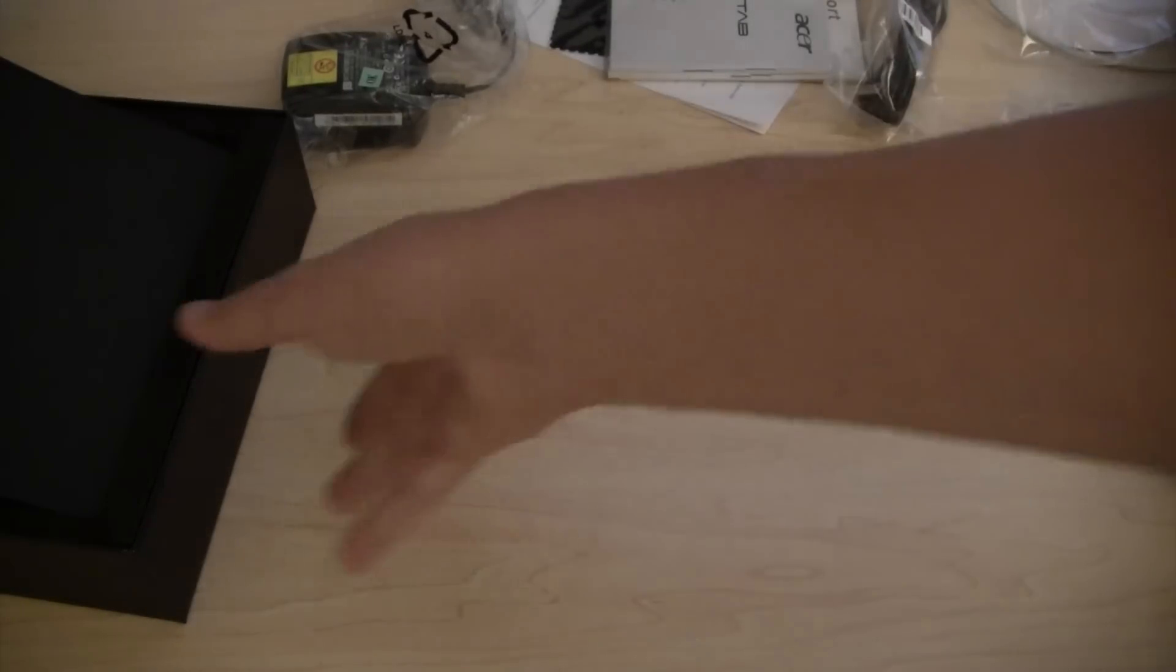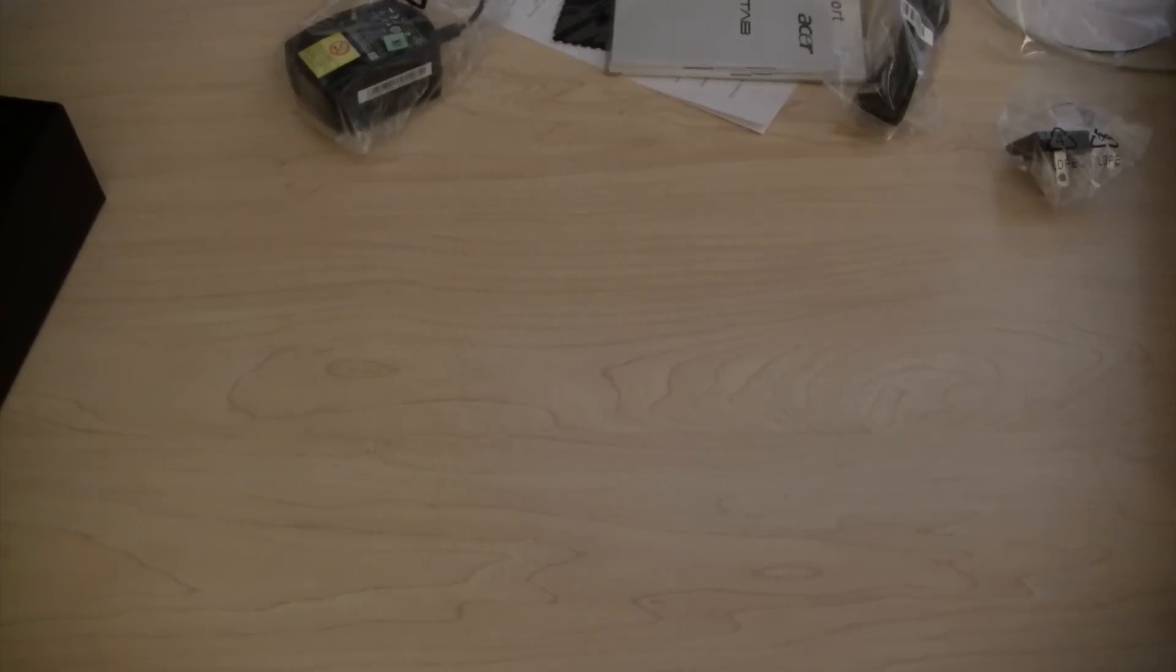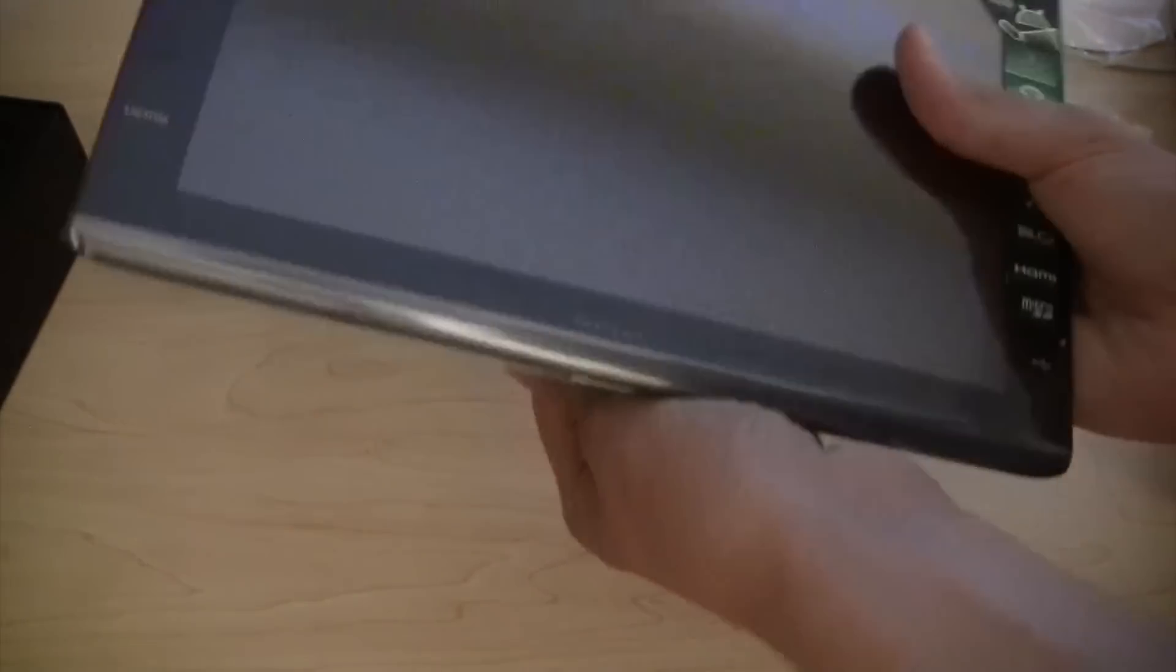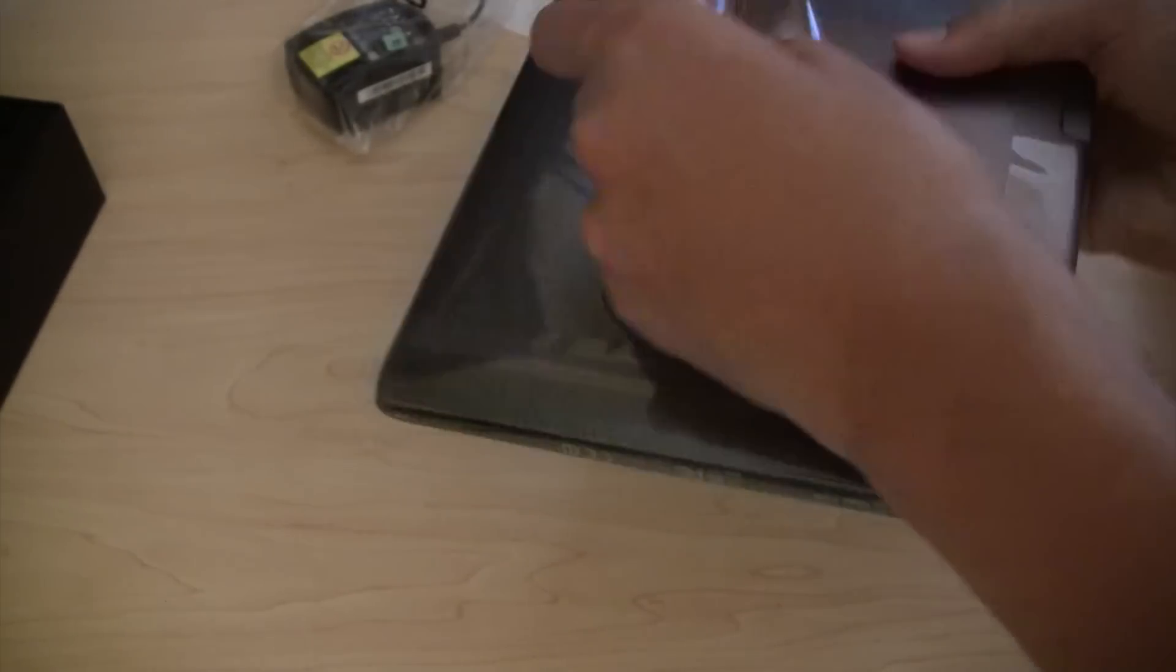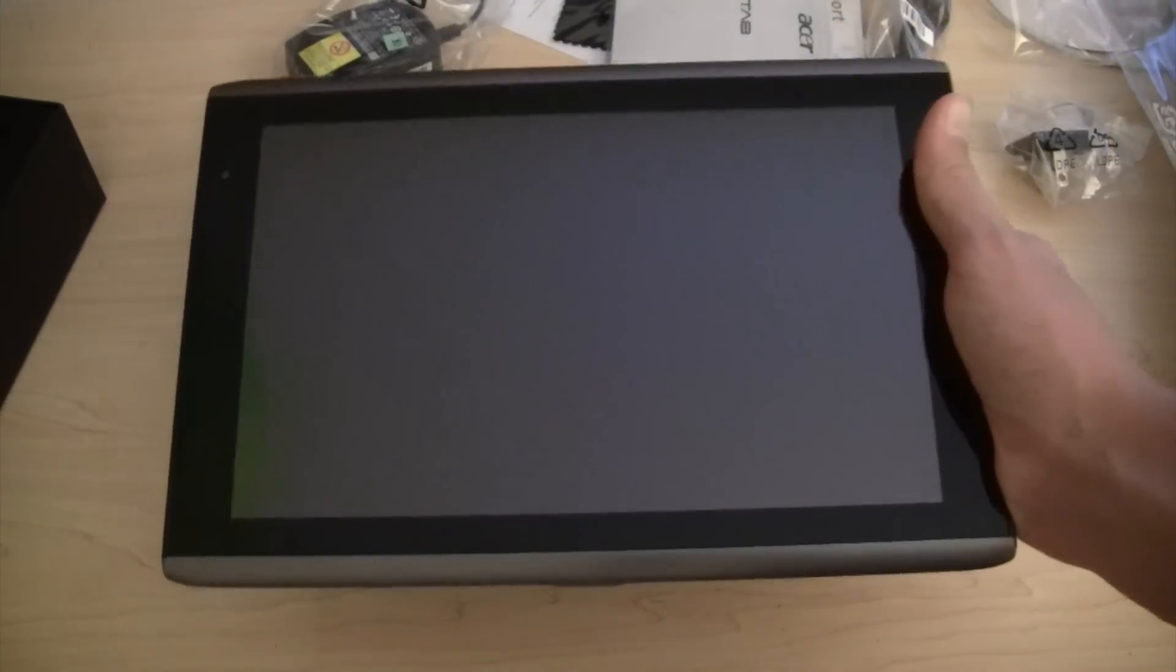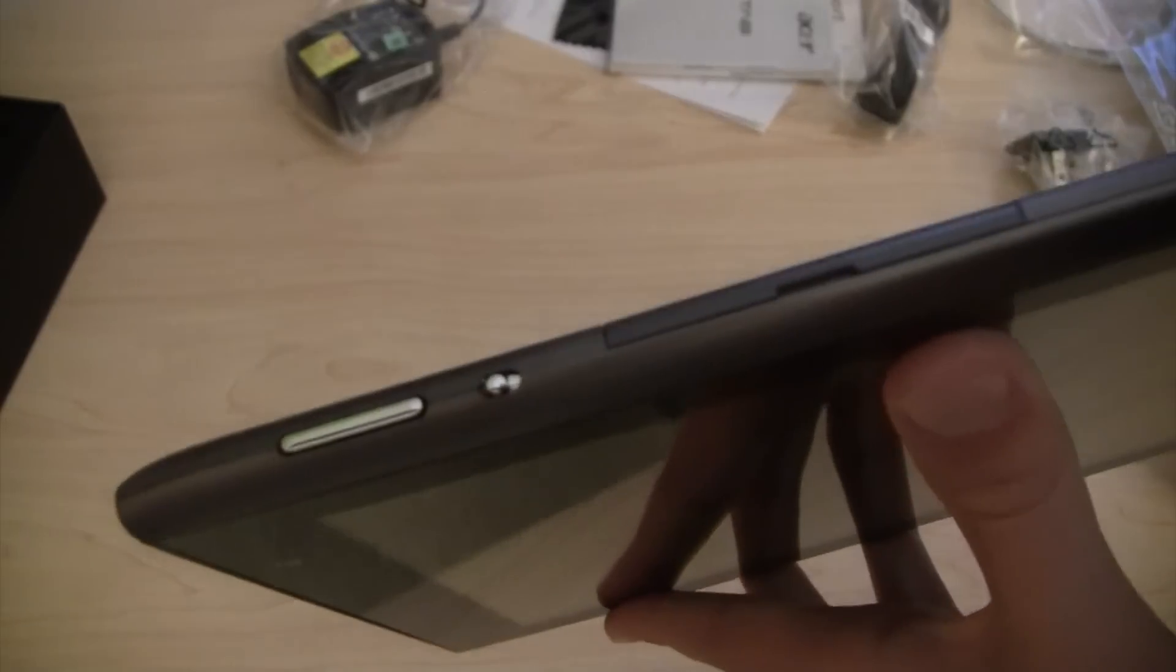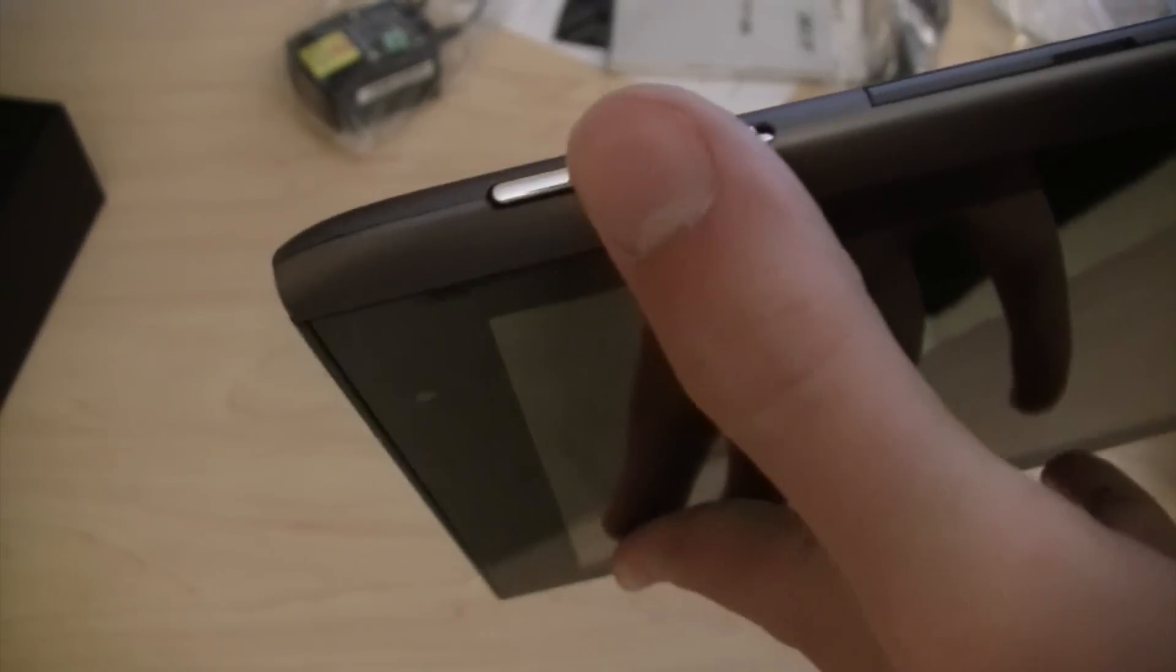Let's get to the tablet really quickly. Move this all to the side. Alright, so here's the Iconia Tab. Let's take off the plastic. So here's the Iconia Tab itself. Right here we've got a front facing camera. That's about it for the front actually. Up here we've got your volume rocker and your orientation lock switch.